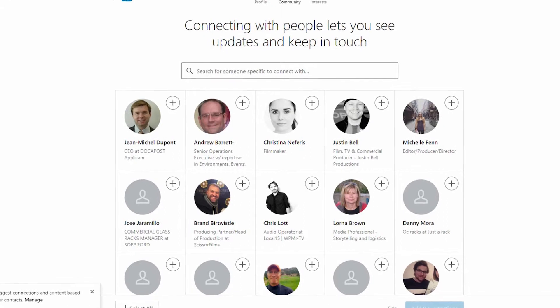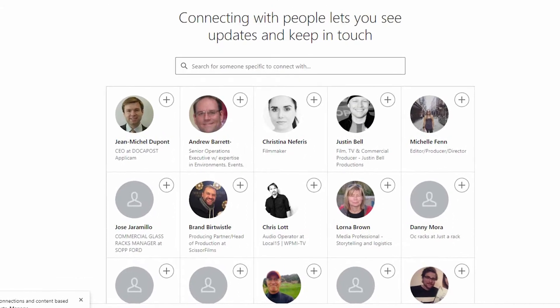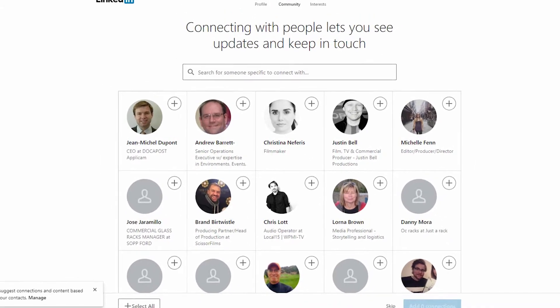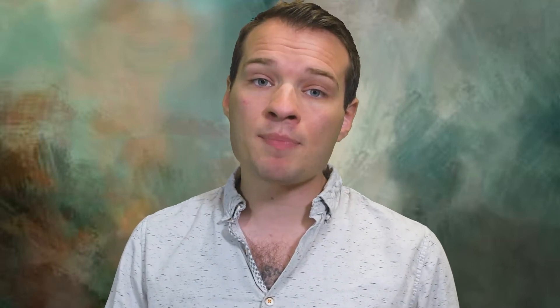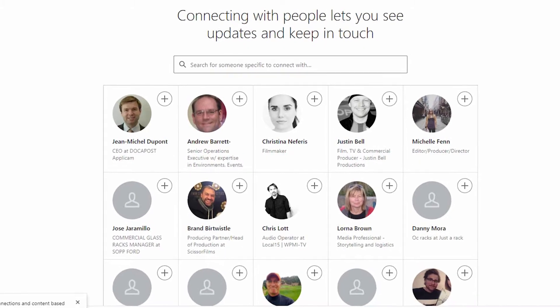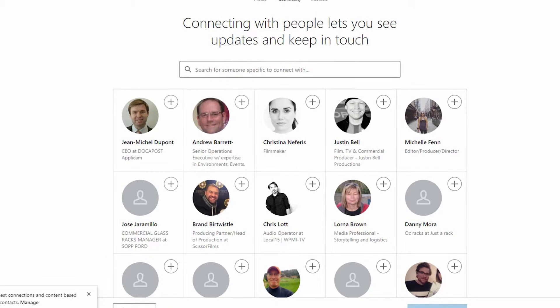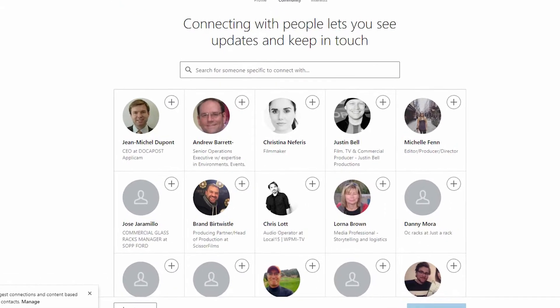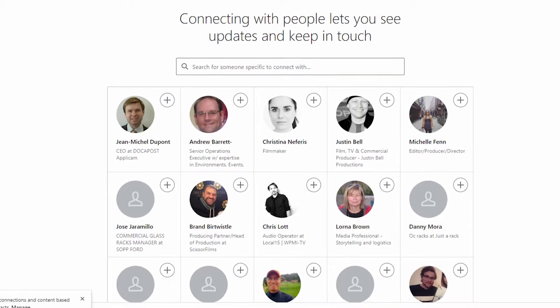Once your email is fully confirmed, a cool thing that LinkedIn likes to do is show you some of the people that you might want to connect with. Based on your email connections that you have in your contacts list or frequently send and receive emails from, it'll show you active accounts that are currently on LinkedIn, and you can choose if you want to connect with them or not.